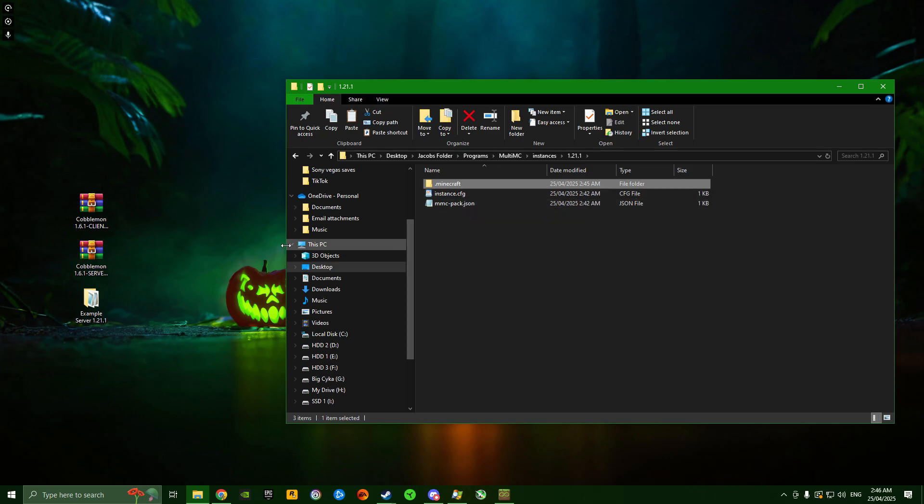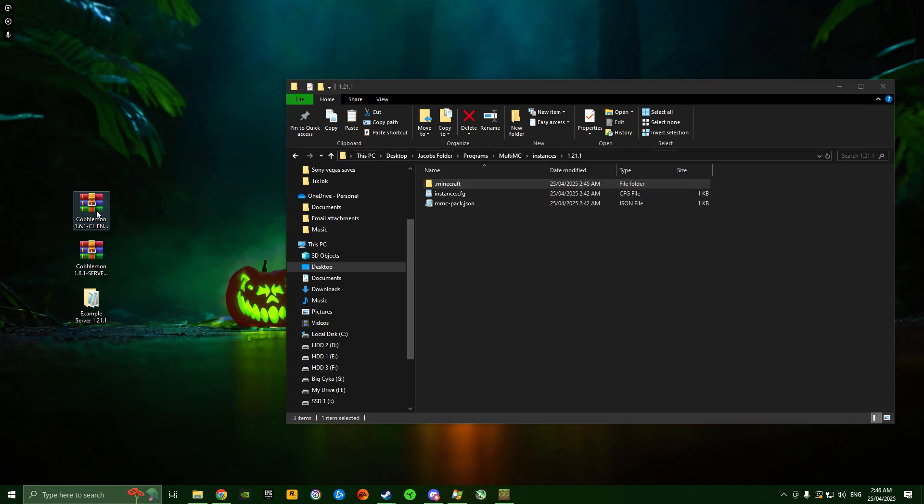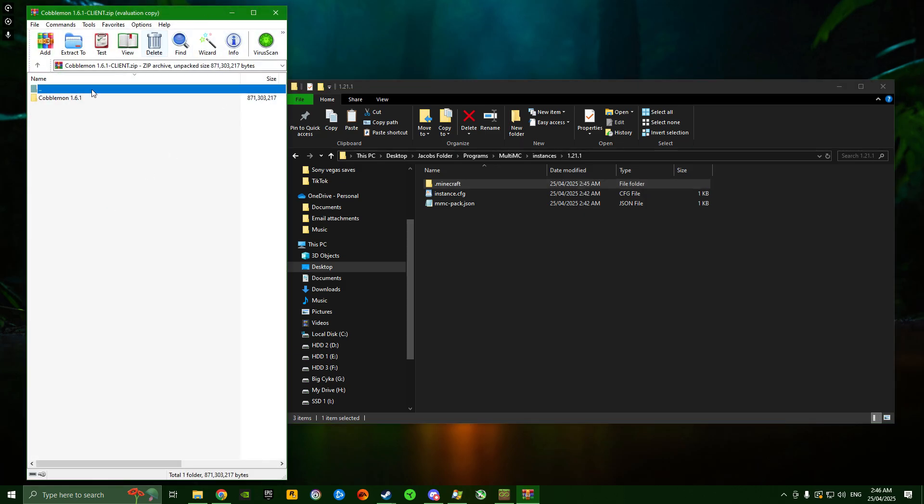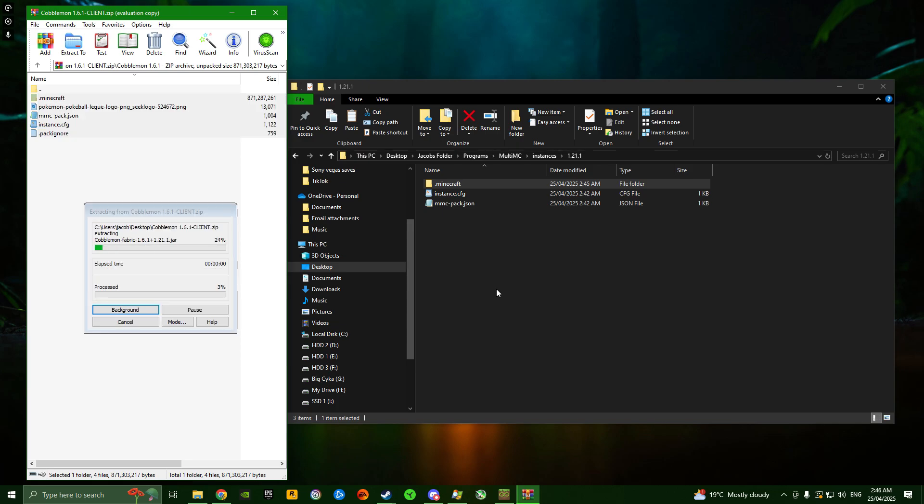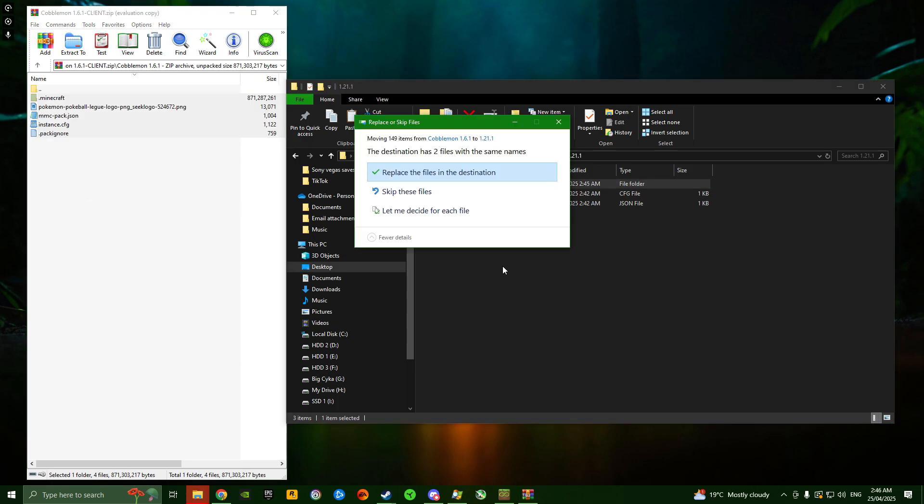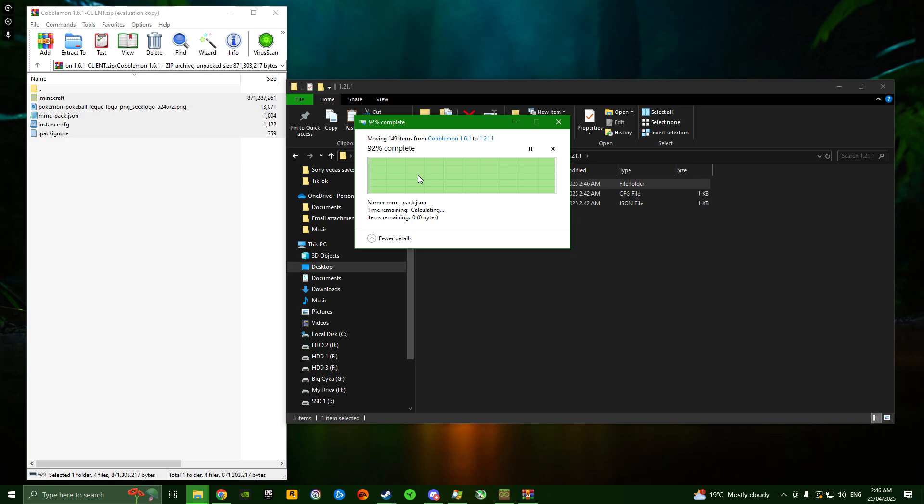Now open the zip folder you downloaded. Inside, you'll see Cobblemon 1.6.1 and the files that need to be dragged in here. We're going to take these files and drag them into this folder. It'll ask if we want to replace anything - click yes, replace all the files. Perfect.